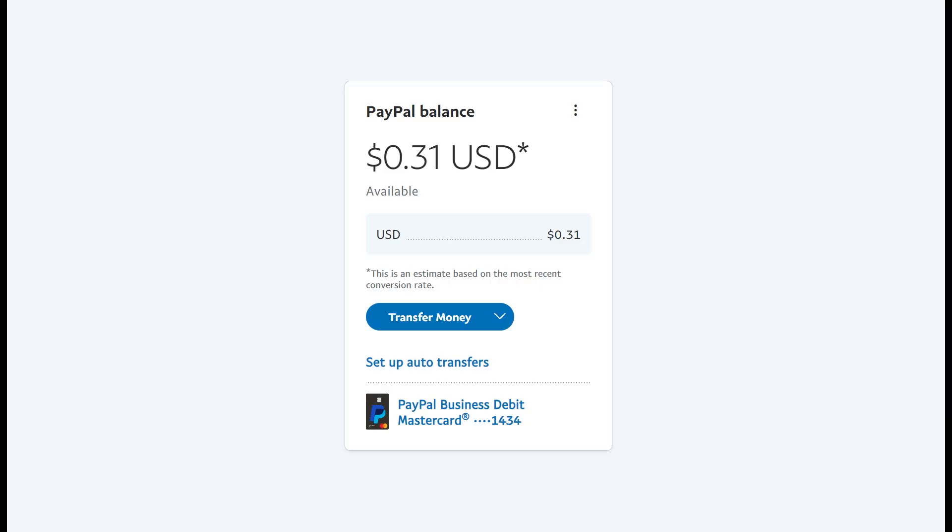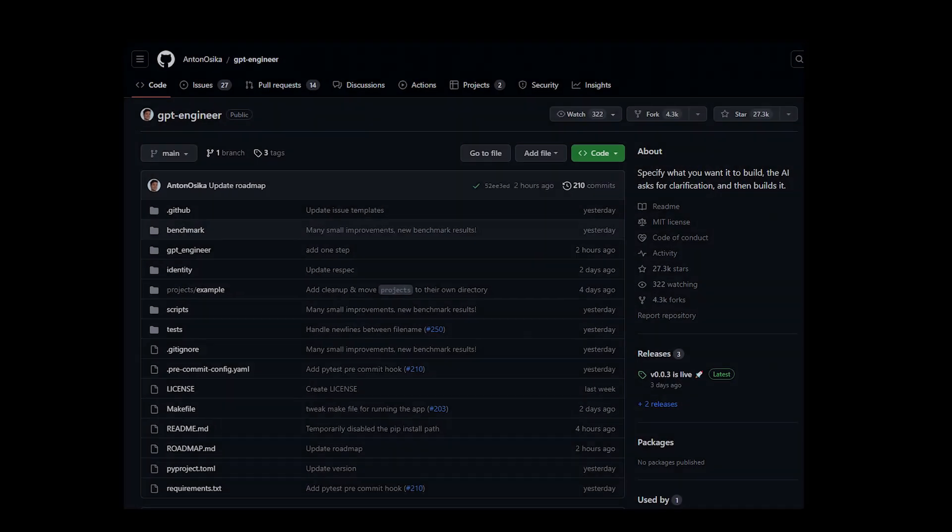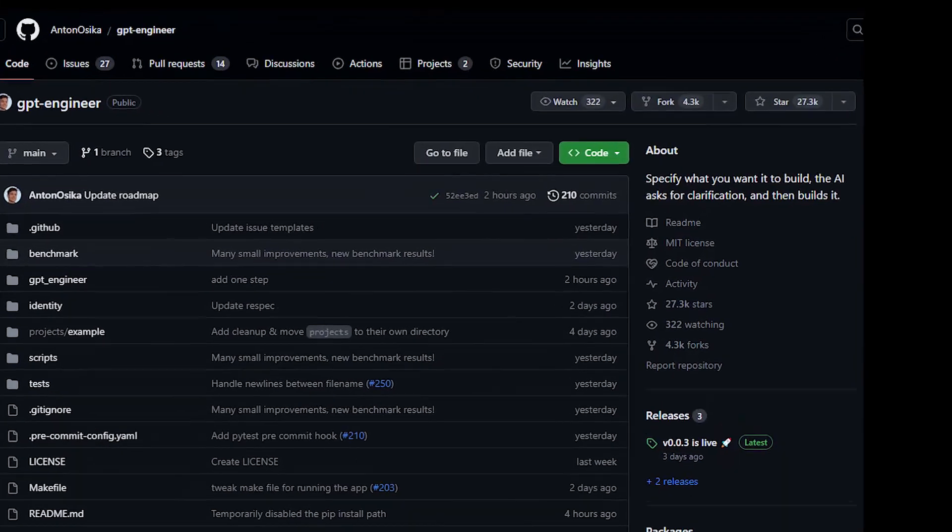It's not free. But hey, if this is what GPT Engineer can do just for 30 cents, imagine what other projects it can build. So, let's get started.